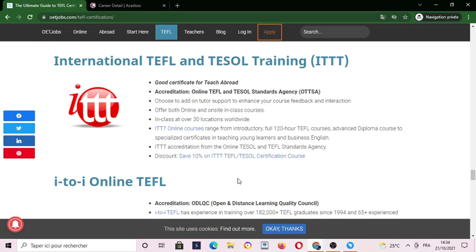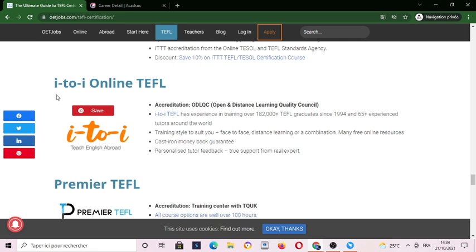They also have some discounts for the certification course. We also have i-to-i online TEFL.